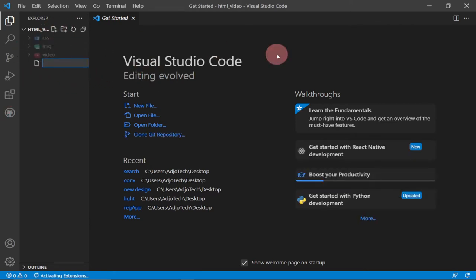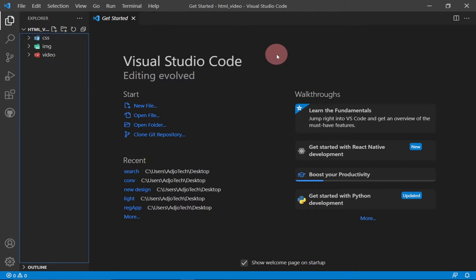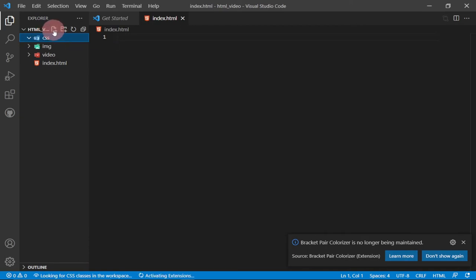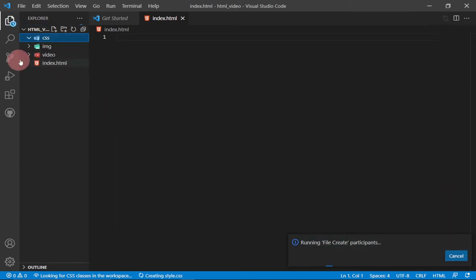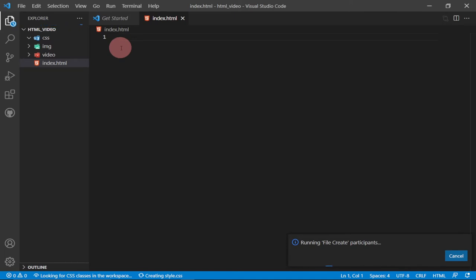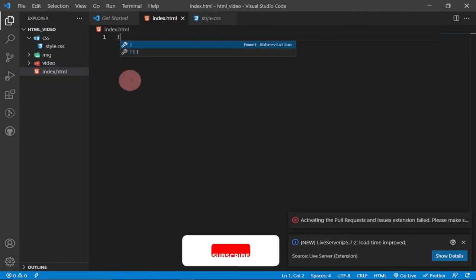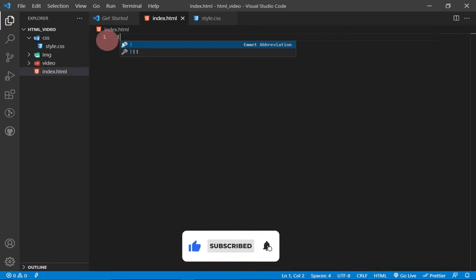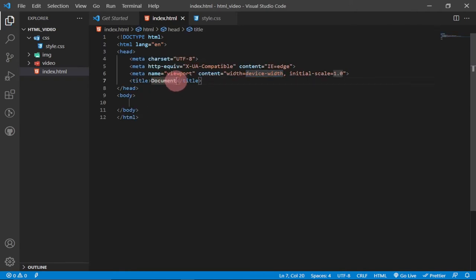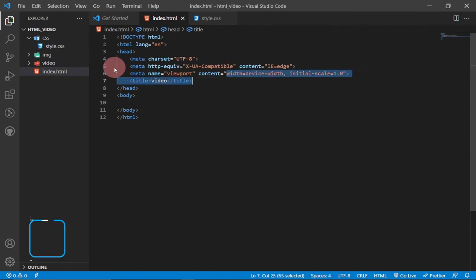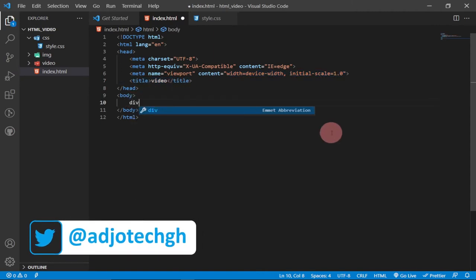Now all we need to do is create our index page. I'll click on File and type in index.html. Within the CSS folder I'm also going to create a file and call it style.css. These are the two files we're going to work with. On the index page I'm going to generate my HTML template — press Shift and then the exclamation key, hit Tab, and it generates a simple HTML template. I'll give the title 'Video'. Within the body I'm going to create a div with a class.